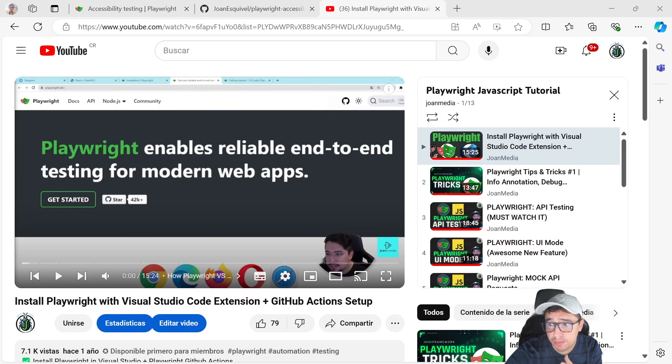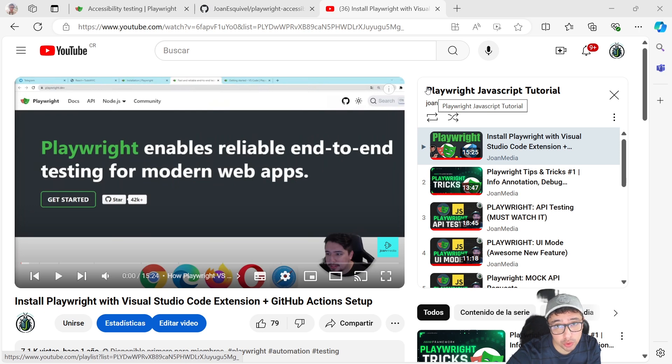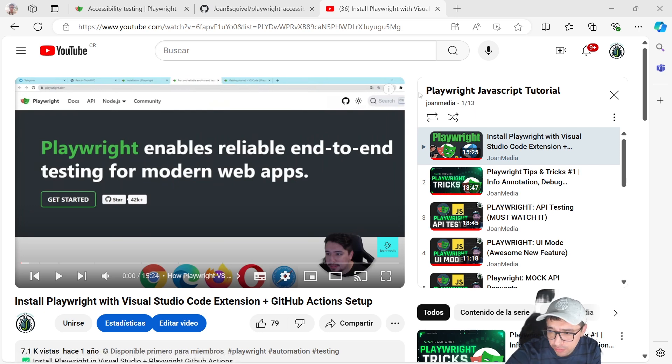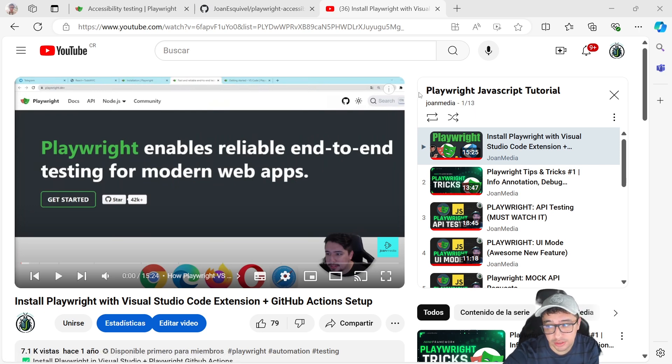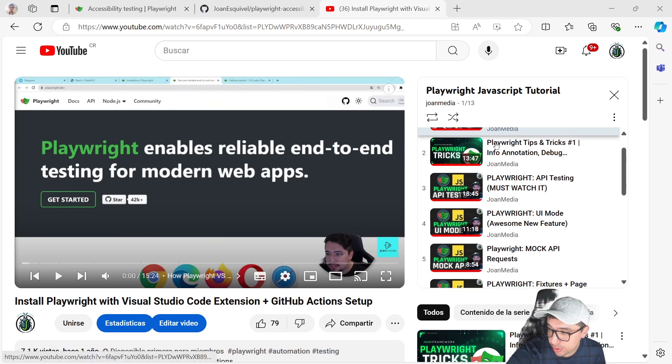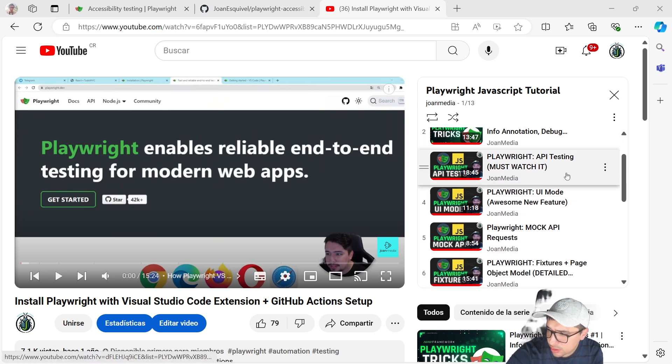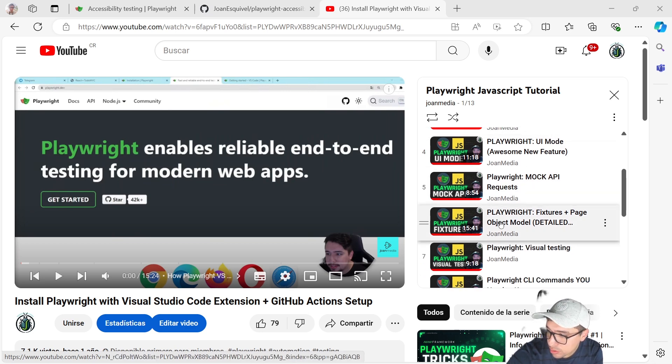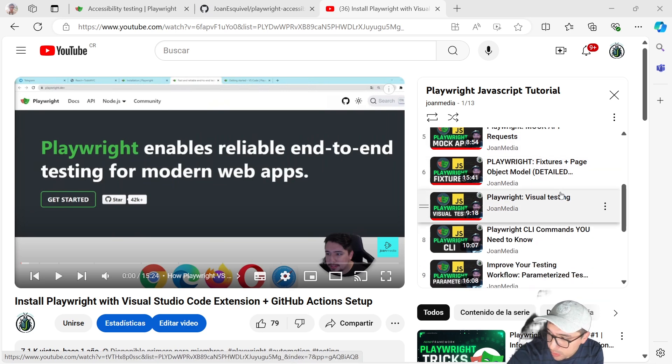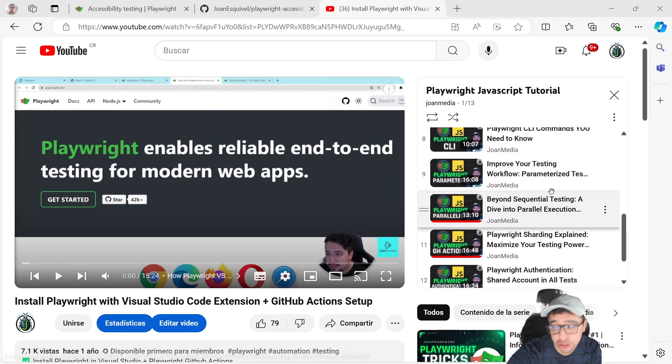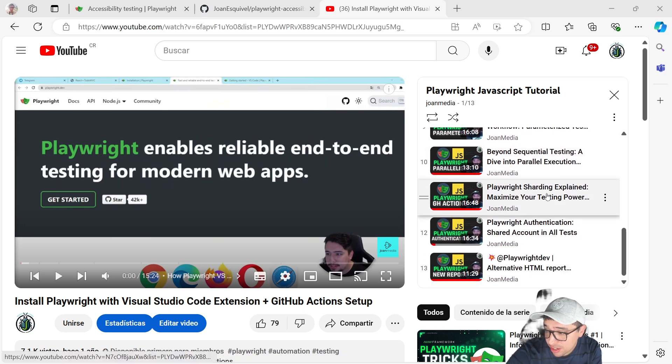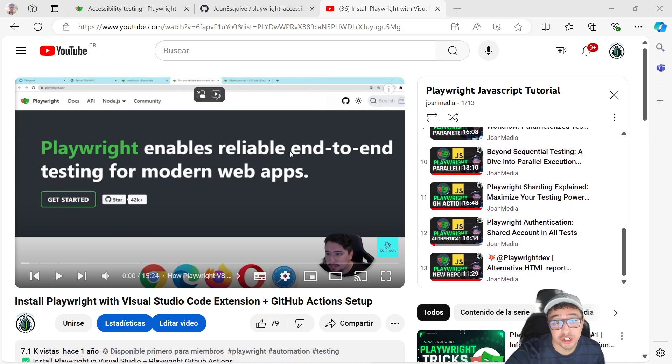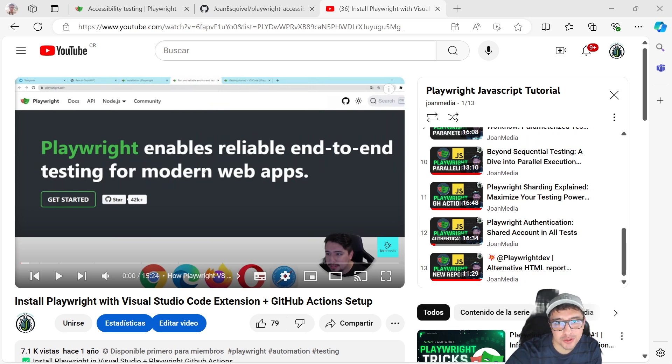I just wanted to remind you that if you come here to my channel and look for the playlist Playwright JavaScript tutorial, you're going to have a lot of free videos that will improve your Playwright understanding. It's going to start from a simple install procedure, and then we're going to take a look at how to perform API testing, how to use fixtures and page object model, how to use visual testing, how to use GitHub Actions, and a lot of stuff for you. I hope that you can check it out and let me know your feedback in the comment section of those videos.